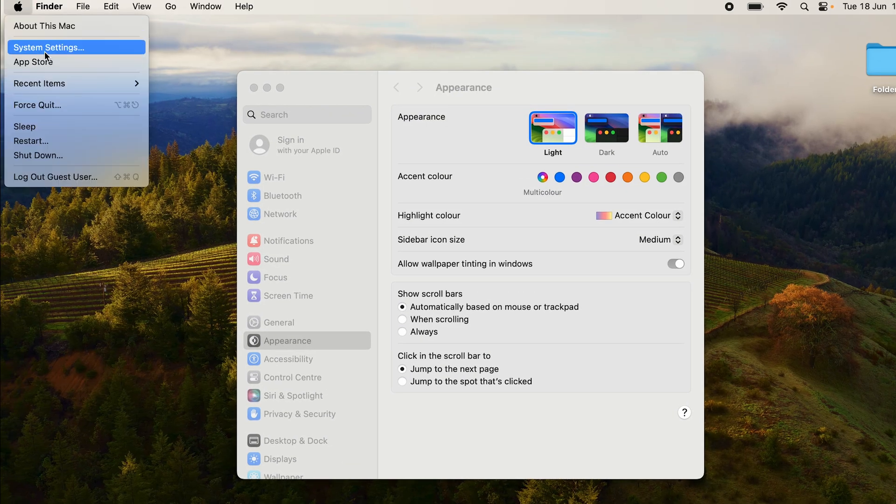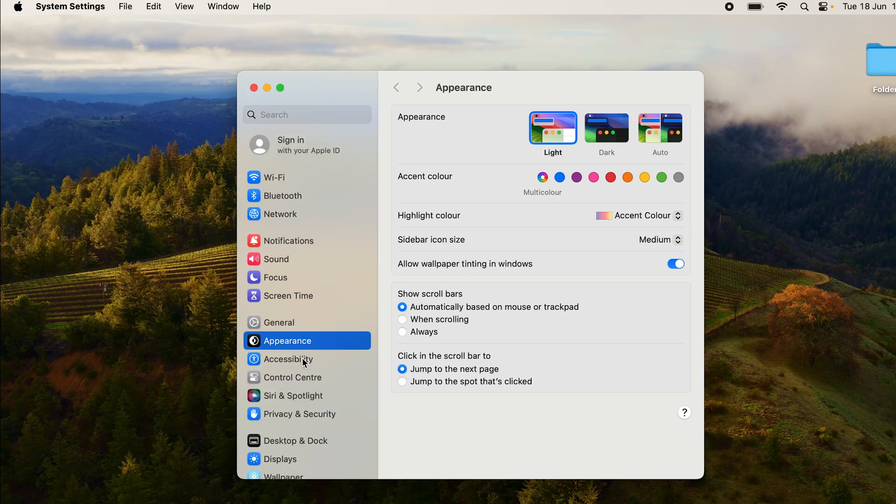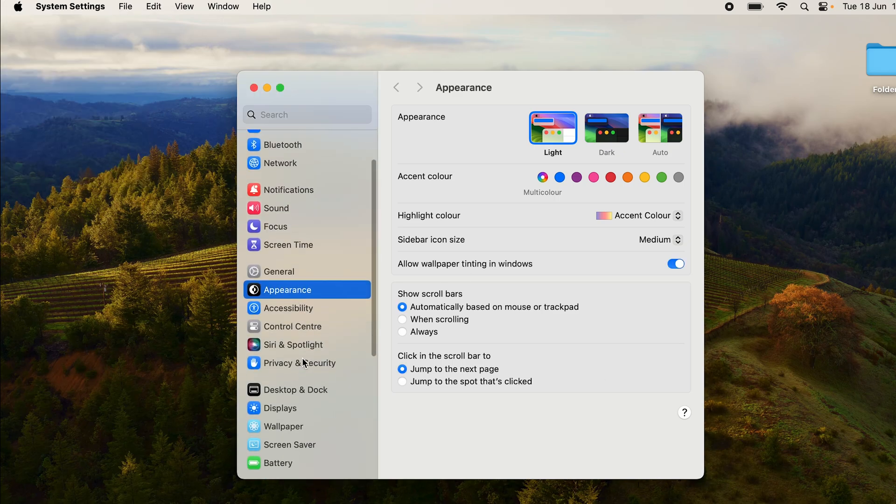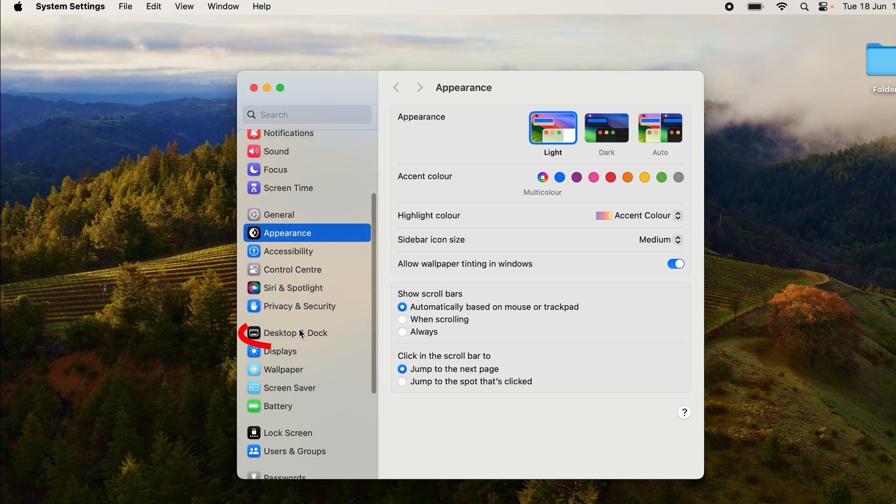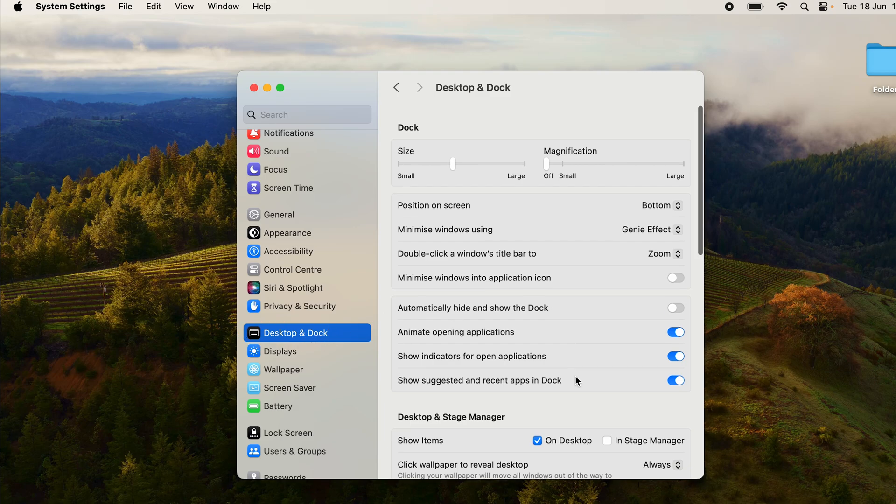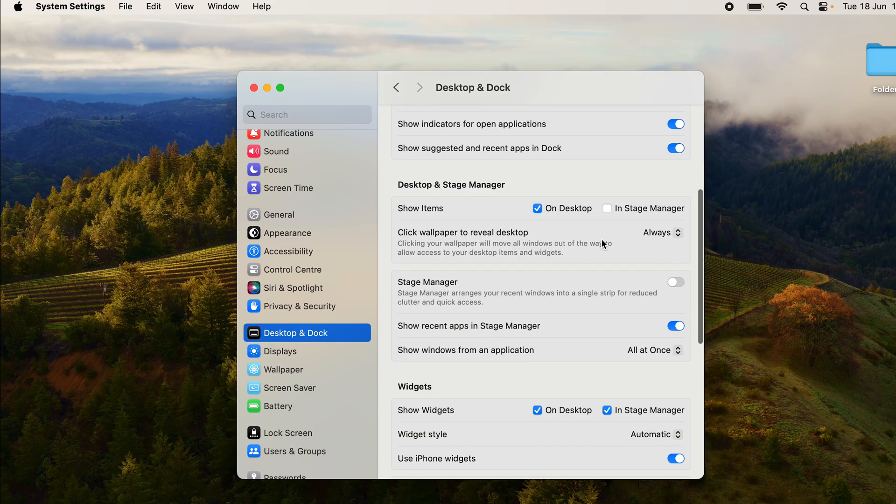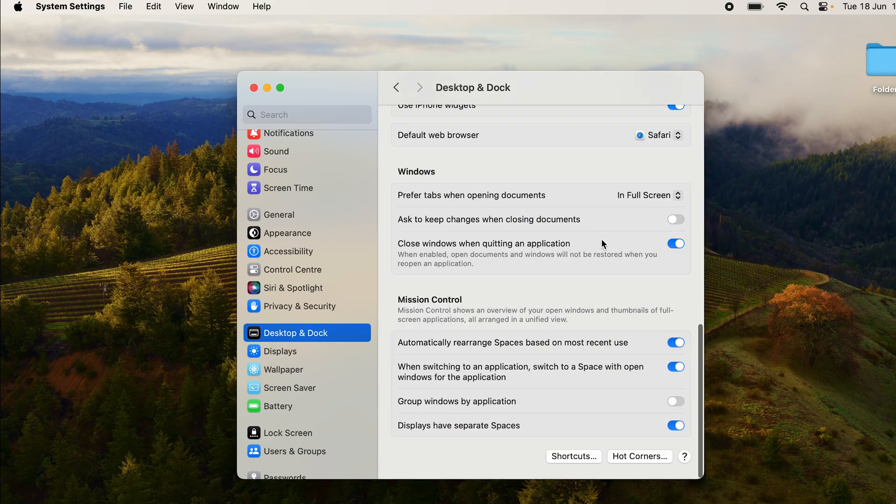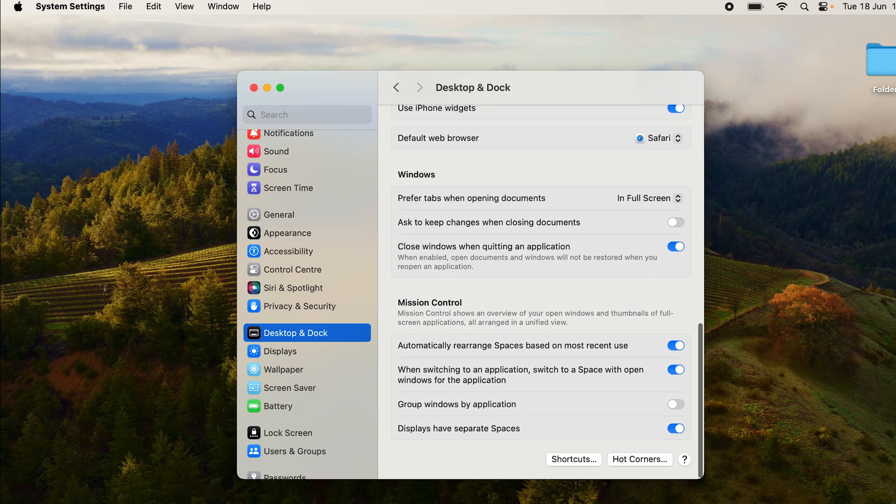Once you've opened up Settings, you want to scroll down to Desktop and Dock, and you want to scroll down in there as well. Here you can see on the bottom right you have the hot corners option.